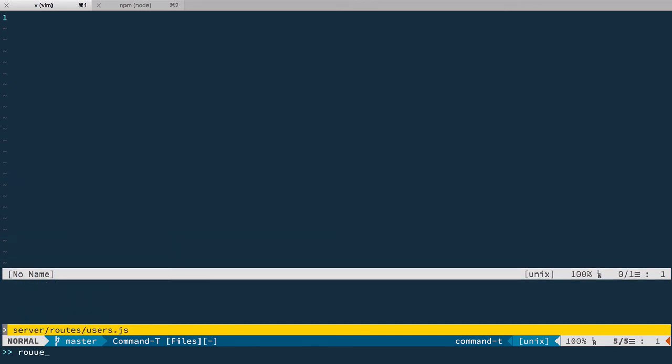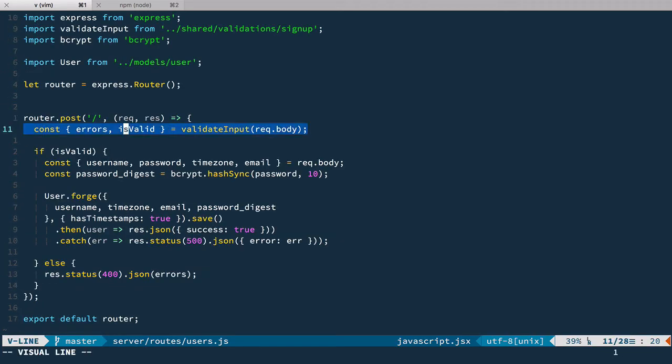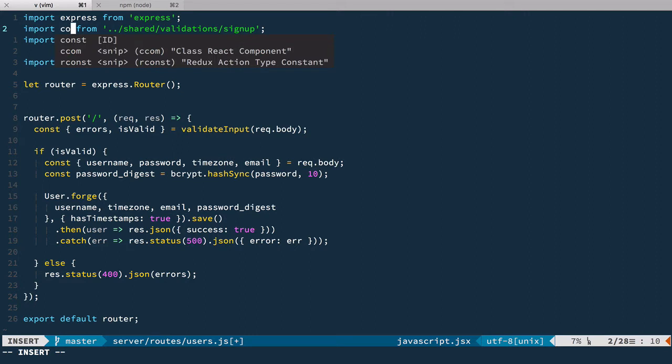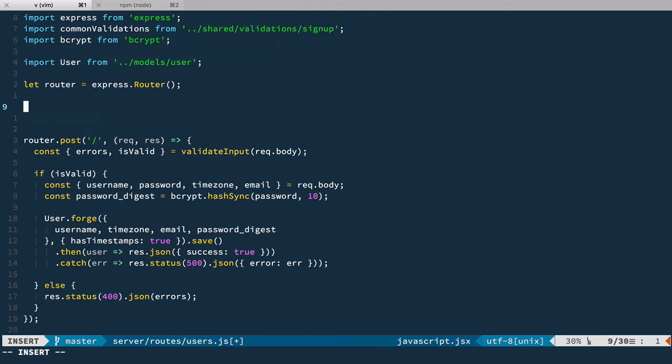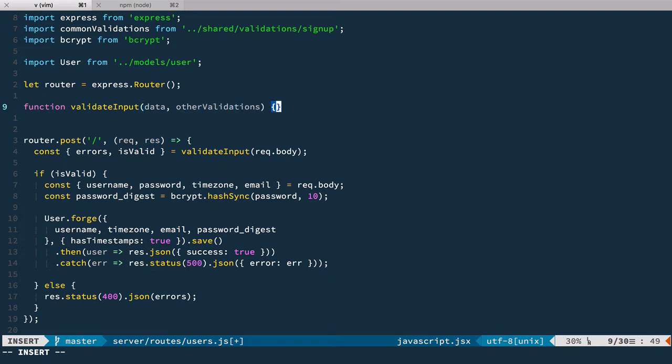So we're going back to our editor and let's open routes users and right here we use validate input function and this function is used both by server and by client but client has no access to database stuff of course. So we're going to define new higher order function that will use this function and enhance it with checking data for uniqueness. So let's rename this validate input import to be for example common validations. And here let's define our higher order function. We call it validate input and it will take data and other validations function.